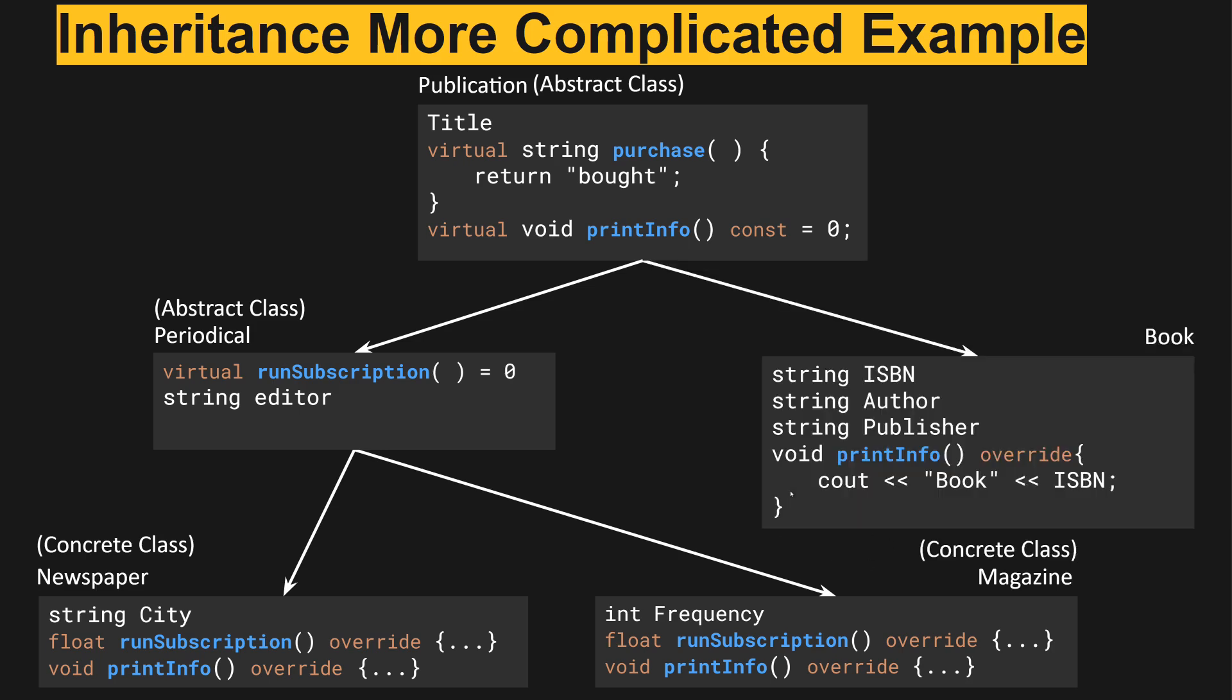Last we have book, and book is a subclass or a child of publication. It implements a few fields and then implements print info, which is the only pure virtual method that must be overridden, which means that book is a concrete class.